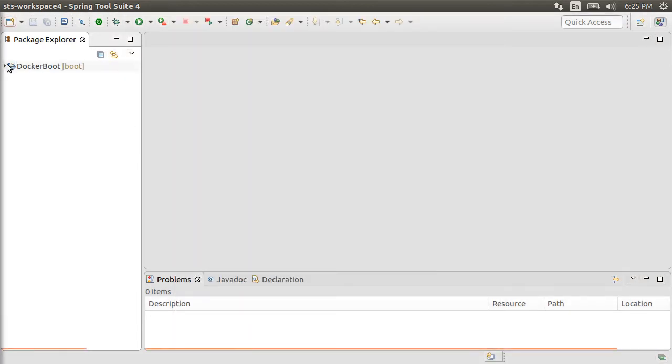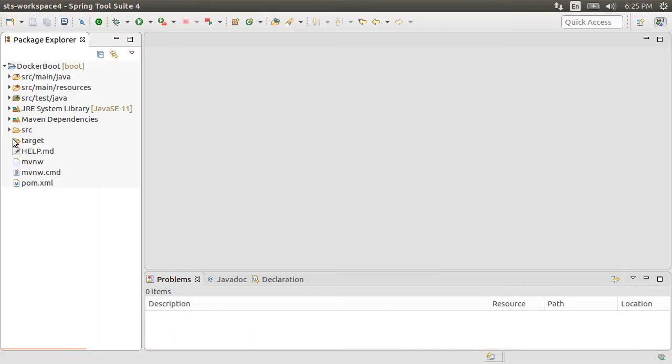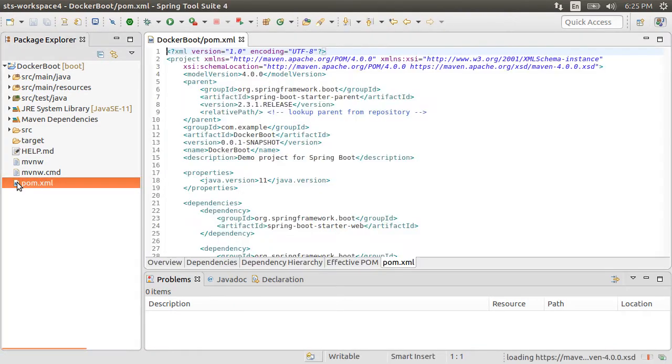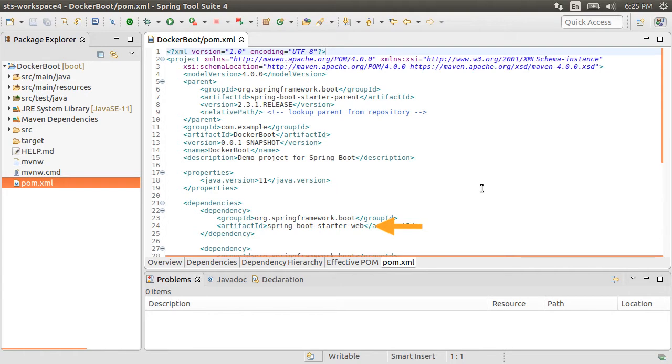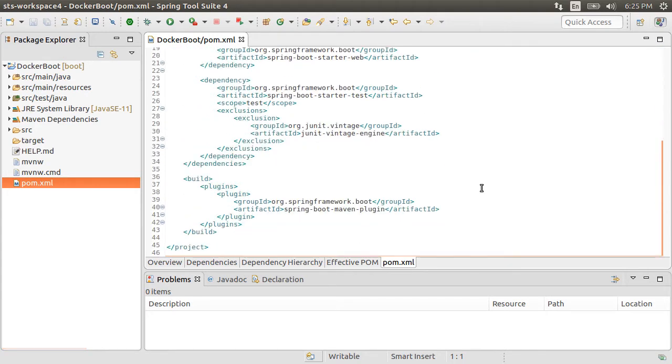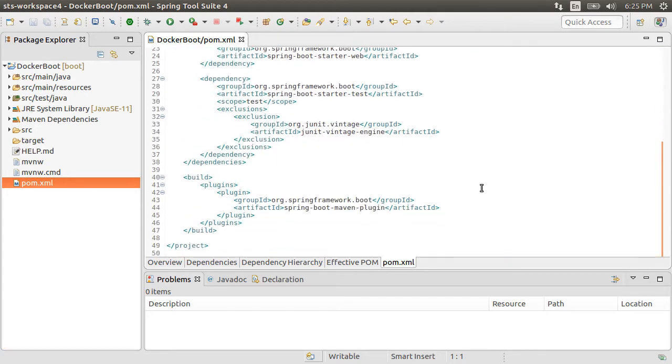Now, here is our project with the familiar Maven structure. Let us look at our Maven POM file. Here, you can see the Spring Boot 2.3.1 release, Java version, Spring Boot Starter Web Dependency, which will do the MVC configuration for us, the starter test and compiler plugin.